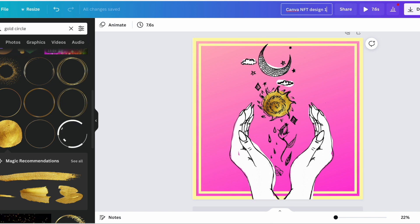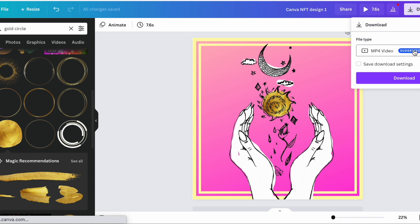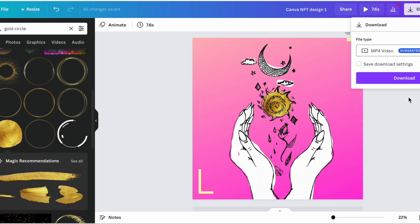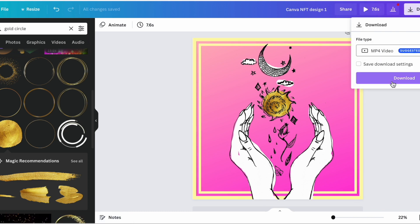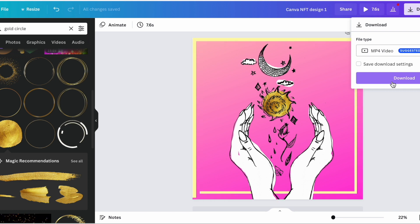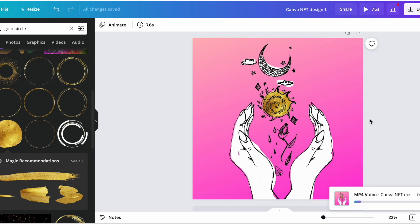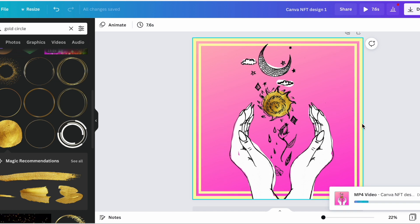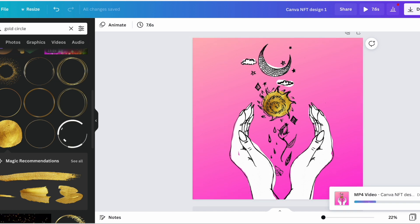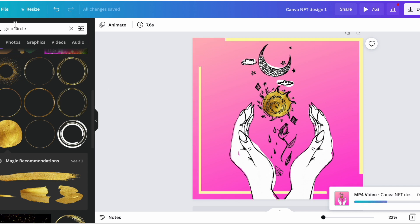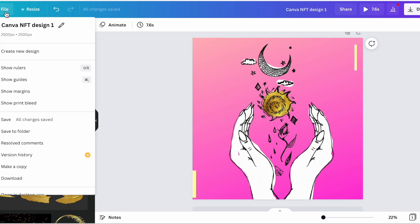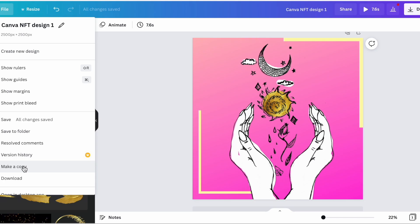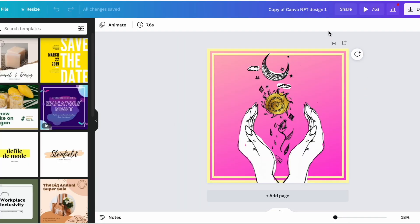And if you like that you can download it as an MP4 file which I recommend if you're going to be minting this on the blockchain because it's just a higher quality. In fact I'll do that right now. And as I'm downloading this, what we're going to do is I'm going to show you that you can very easily hit file and select make a copy.